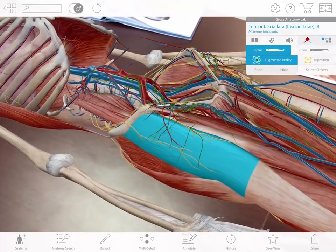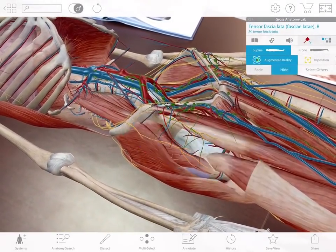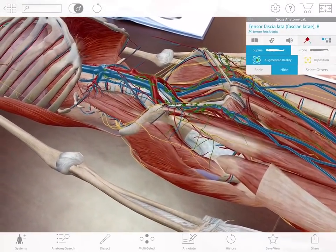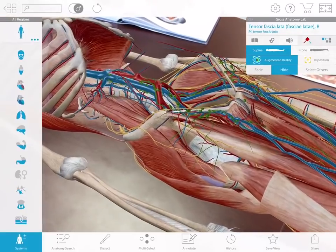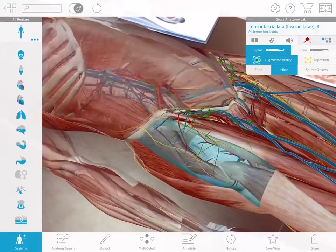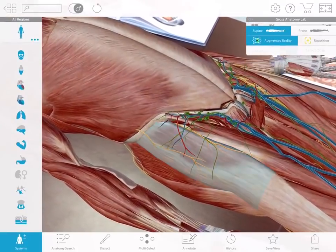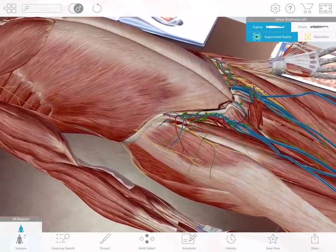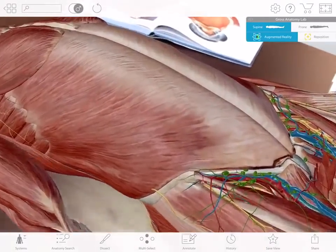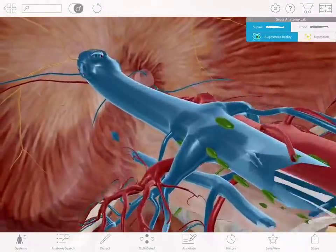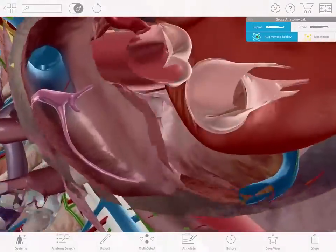I can remove structures, add structures, and even see inside by pushing my device through the model.